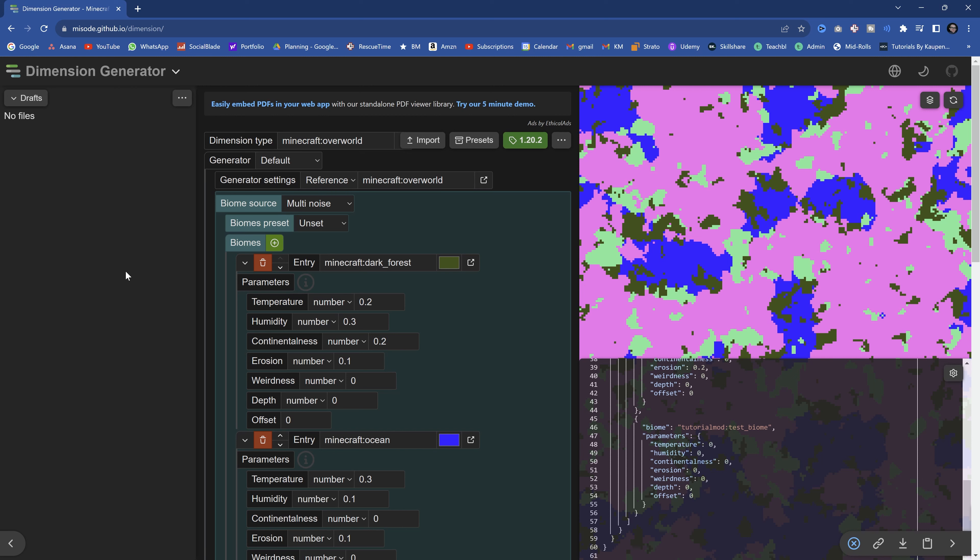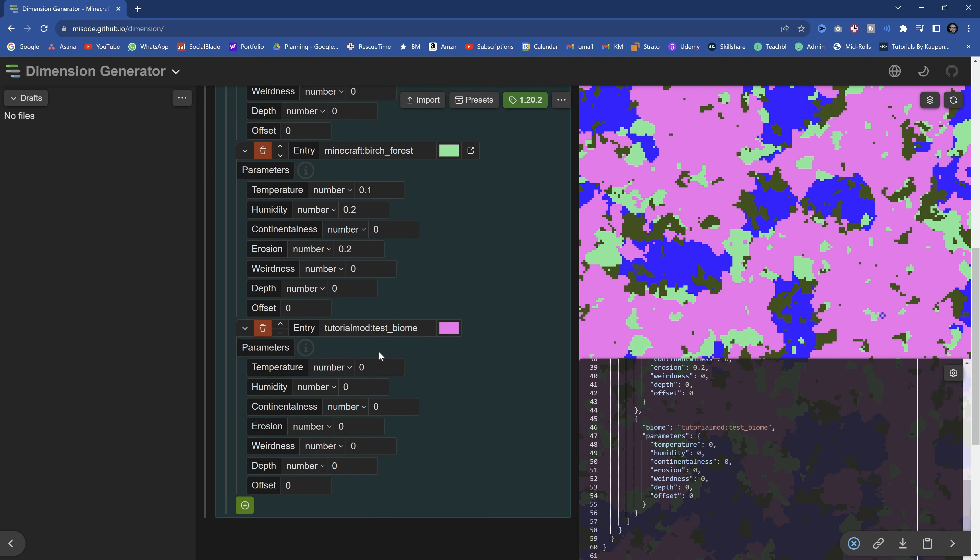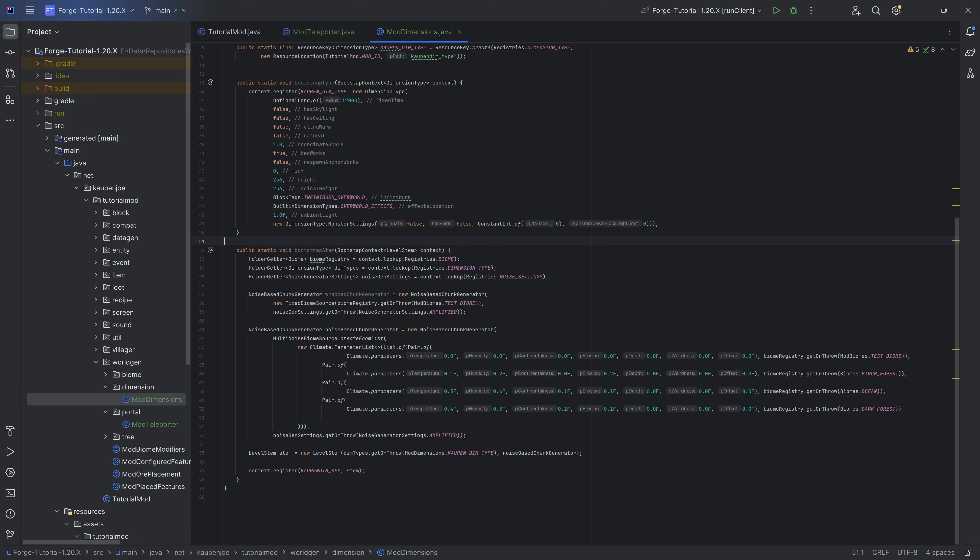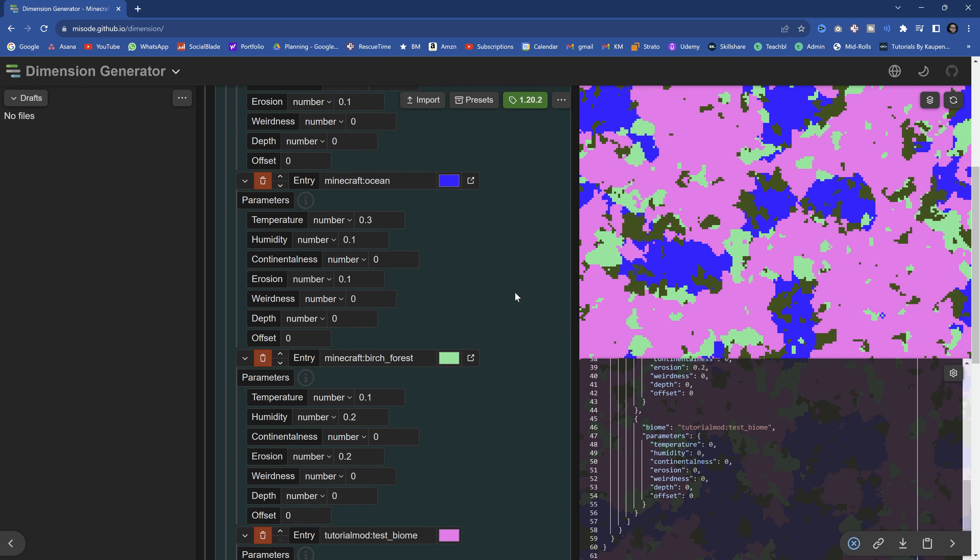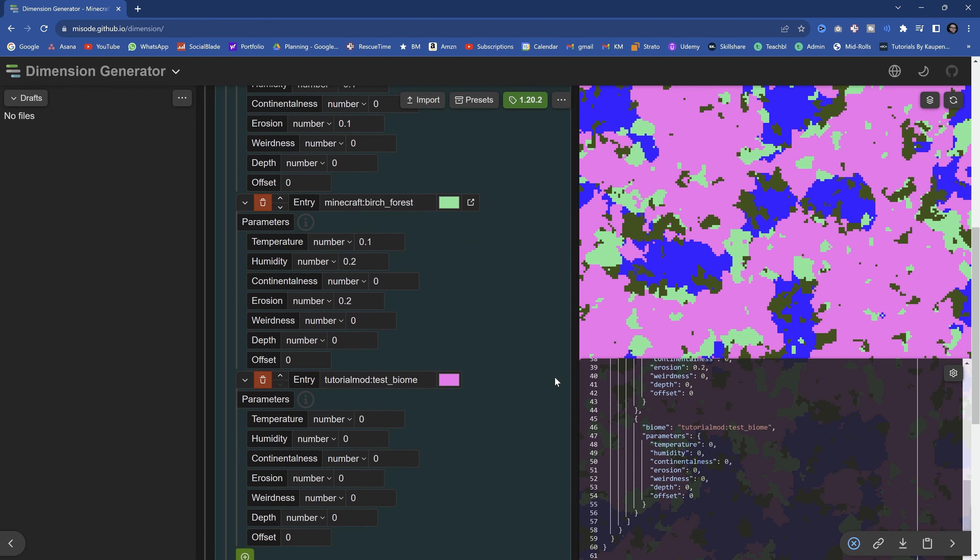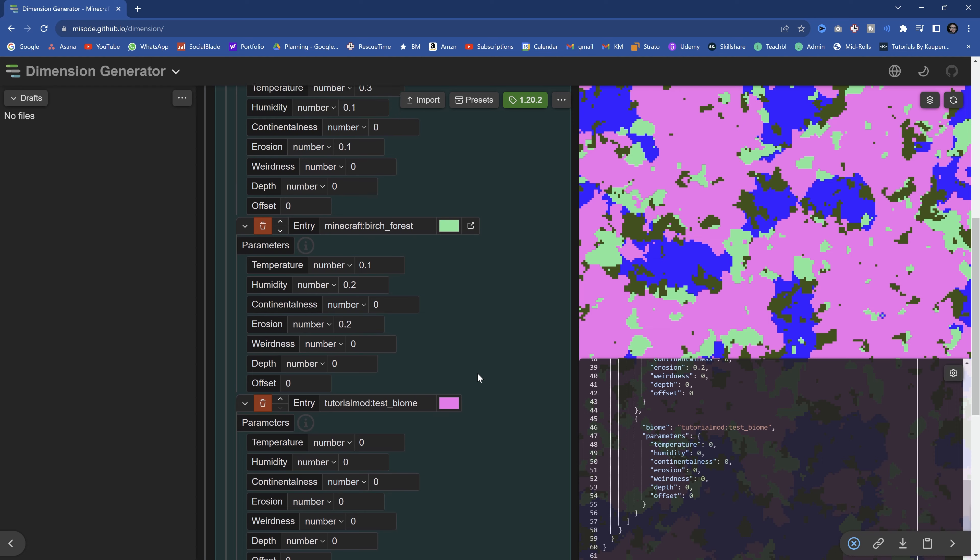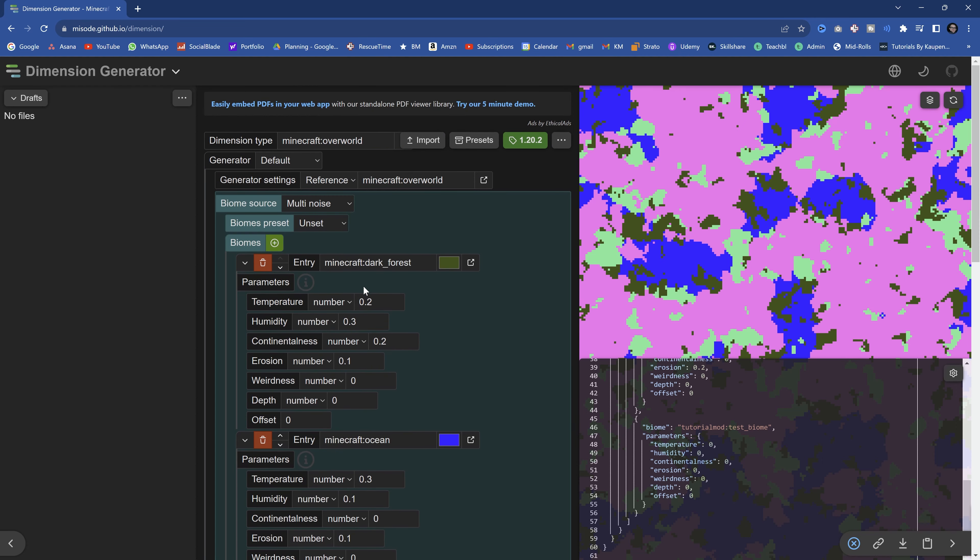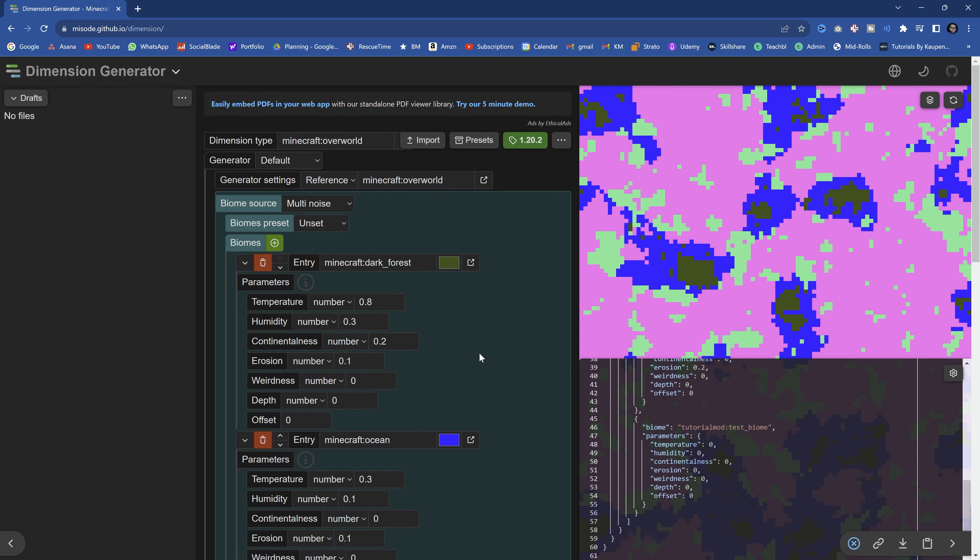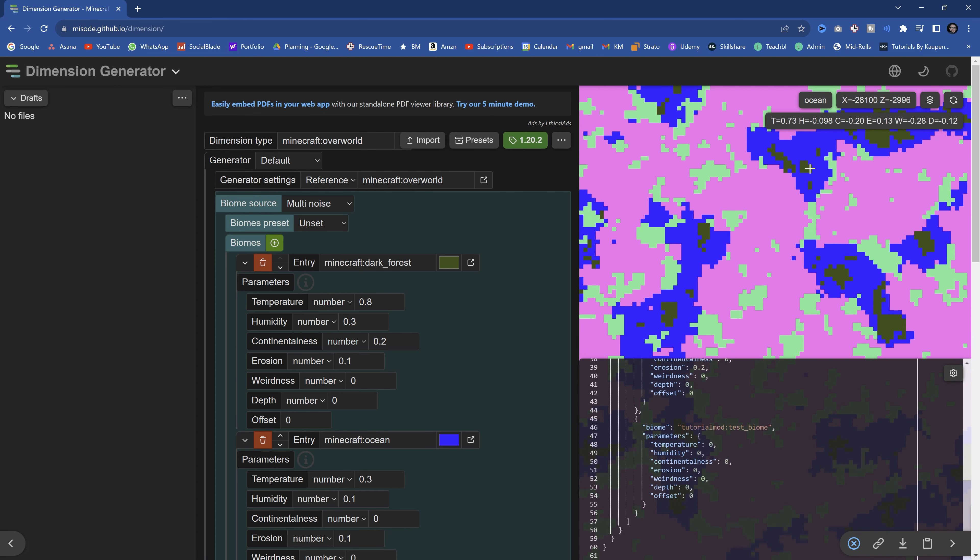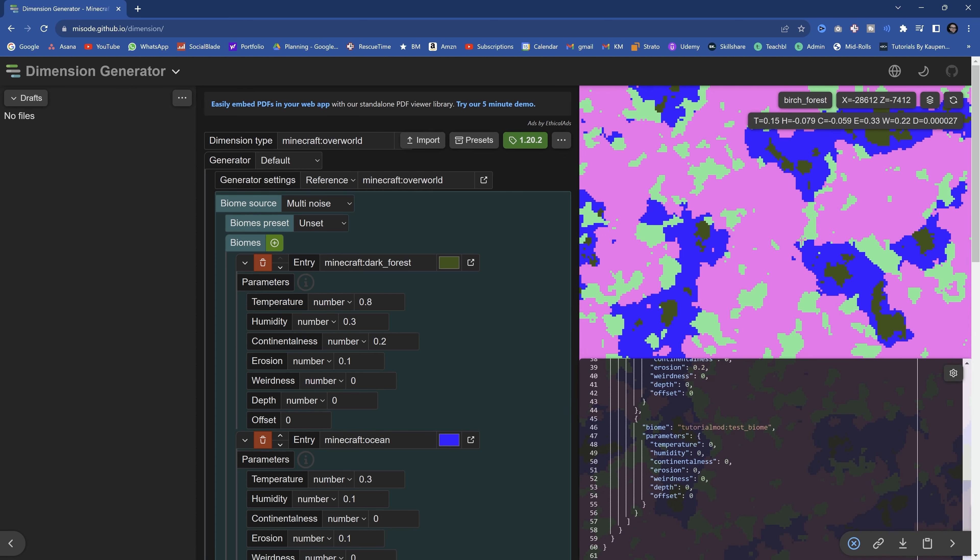You can change this to the multi-noise, and I basically already changed the numbers to be the exact numbers that we have right here. With that, you can basically see what is going to spawn in what chunk. You can see that most of it is going to be a test biome strewn in with a couple of dark forests, a couple of oceans, and then from time to time a birch biome. If you were to change this, so let's say the biome for dark forests I'm going to change this to 0.8, you can see this now changes where those would spawn. I can't recommend enough to take a look at this tool.